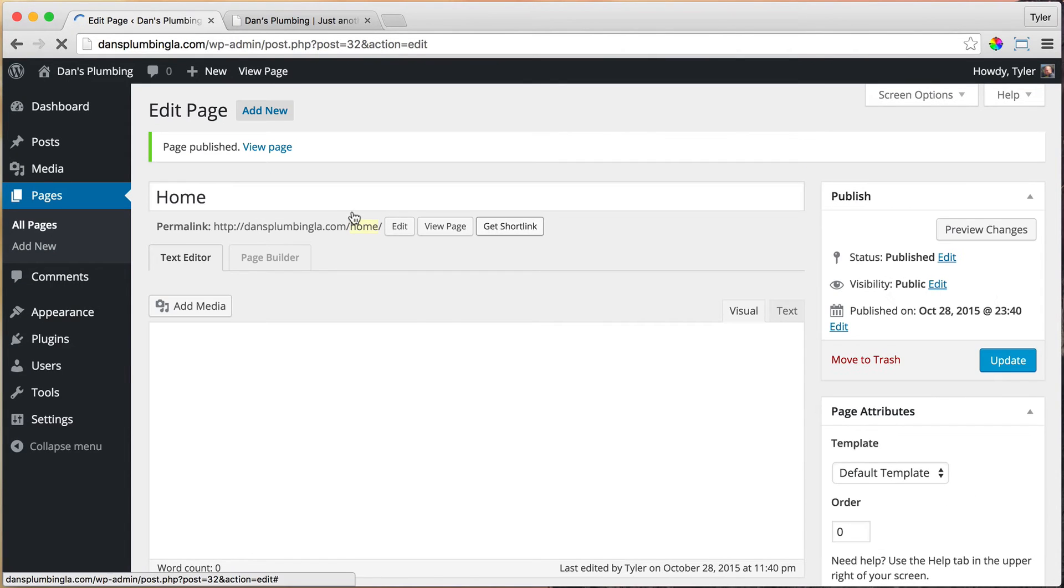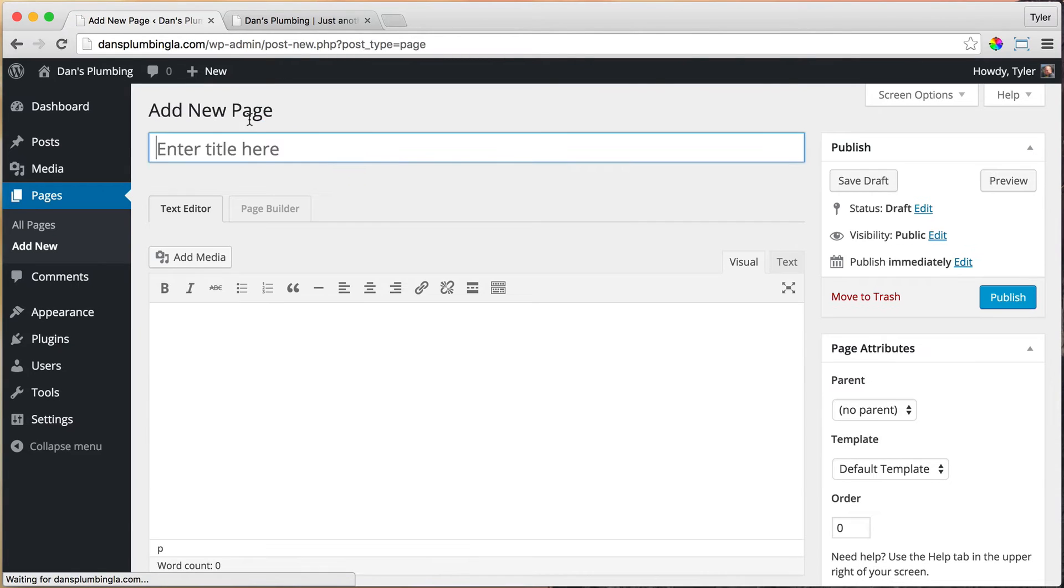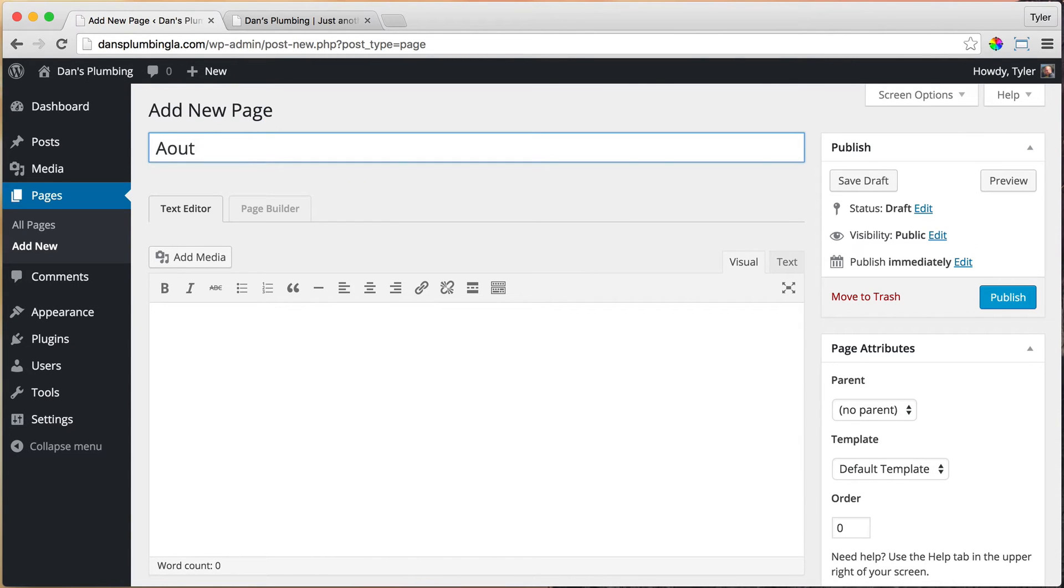All right, then we're going to add new and type about. Whoops, not 'a out,' about. There we go. Click publish.